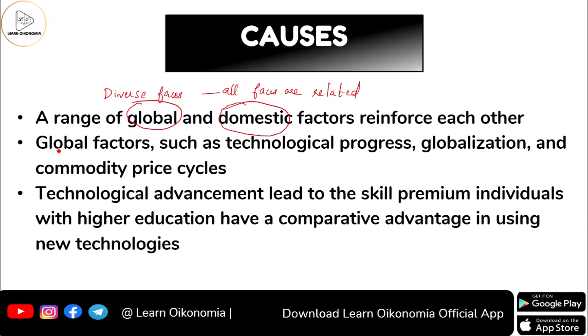Global factors have an international character. These include technological progress — the technological development that takes place in one country, which might make that country technologically advanced compared to other nations. Globalization can make richer nations richer and poorer nations poorer. Commodity price cycles also influence the inequality situation in a nation.